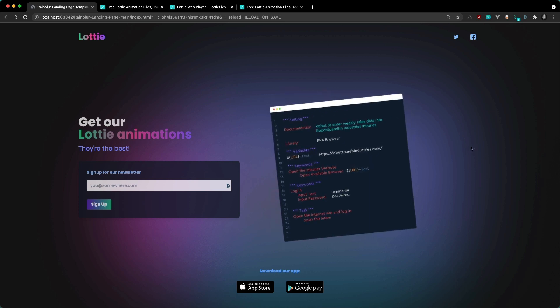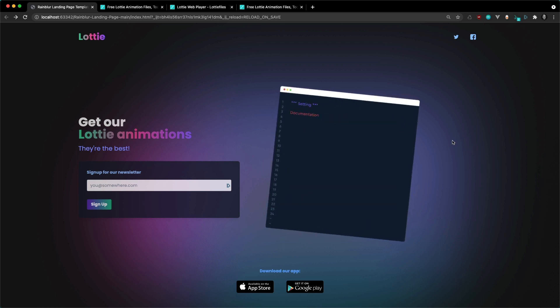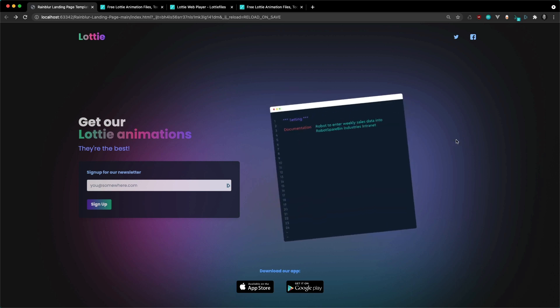As easy as that, with a few lines of code you can get up and running with Lottie animations inside of your website. In the next video I'm going to be showing you how to add even more interactivity to these animations. See you in the next one.